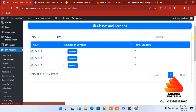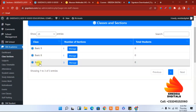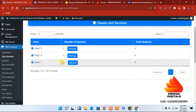As you can see, Basic 7 now has three classes: A, B, and C. You can do the rest the same way. We will end here — thank you for watching. In our next video we look at how to add subjects, the timetable, and so forth. Thank you for watching, bye bye.